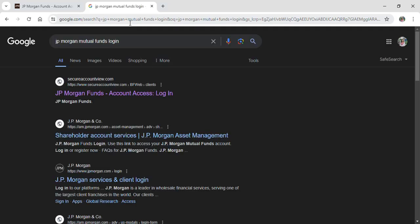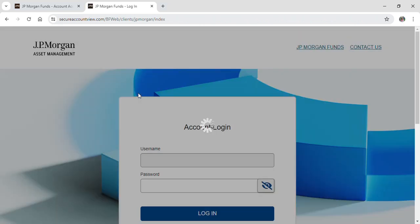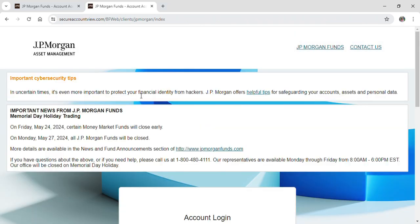After doing so, many links will pop up on your screen. Click on the first result that pops up, and this will take you to the official login site of JP Morgan.